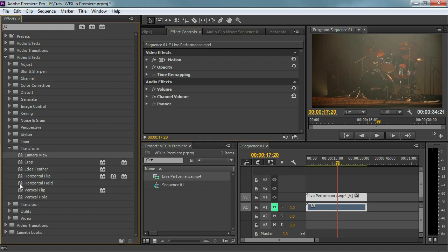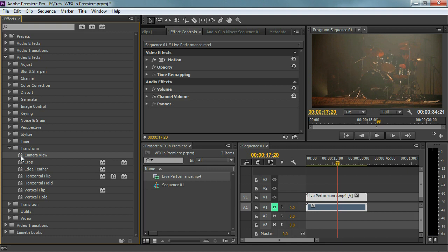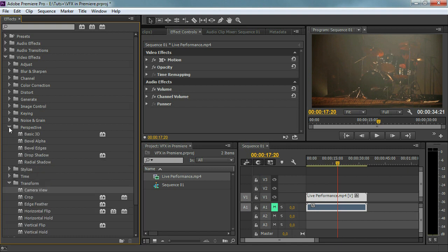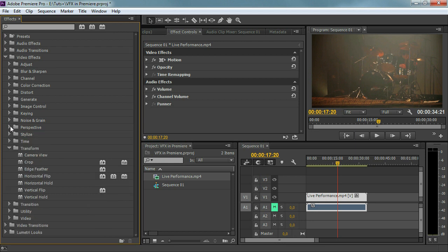Most of the things in the transform folder we're not really going to use. We've got the camera view which is something like the After Effects virtual camera. I'm not going to use that much because it's a very slow effect. You can see that on the icons here — when it has this icon it's an accelerated effect which means it works fast. This one is an old effect. You can basically do the same with basic 3D in the perspective folder. Basic 3D is an accelerated effect, so I'm mostly going to use that instead of camera view.